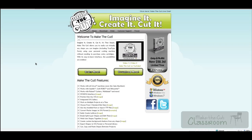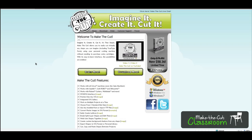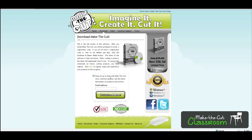In order to use the Make the Cut software, you're going to first need to download it. To download it, you're going to need to go to this website, which is right here — I'll post a link — and you're going to click this Download Now button. Once you do that, it's going to take you to another website.